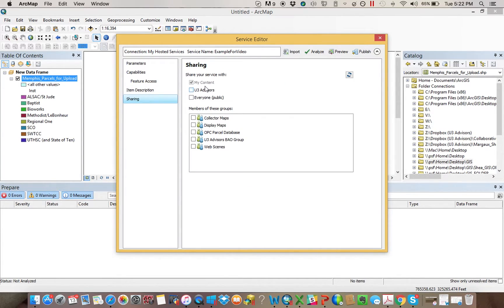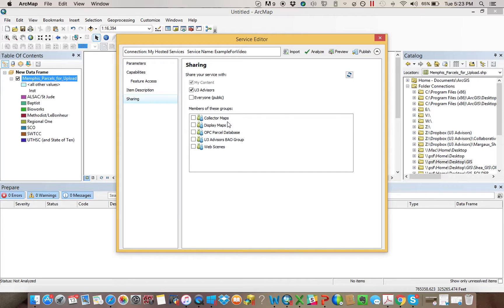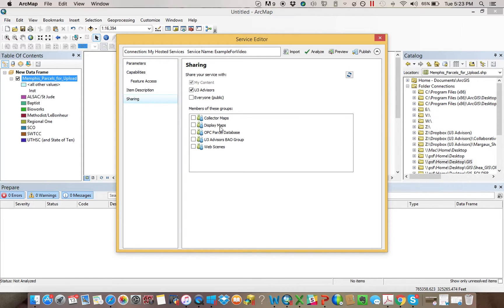And then you go to Sharing. If you want everybody in the group to be able to see it, and if there's any specific groups this should go, for example, sometimes what we load our data for is to collect stuff with ArcGIS Collector, which will be another video. And then you'd want it to be in the Collector Maps group. There's another group, Display Maps. These are just if we're going to make stuff for other people to see online.